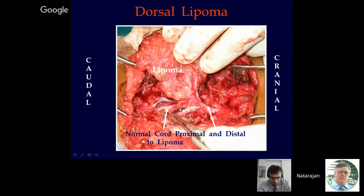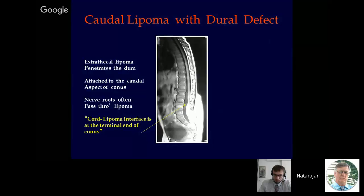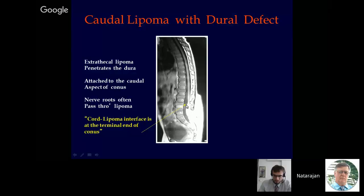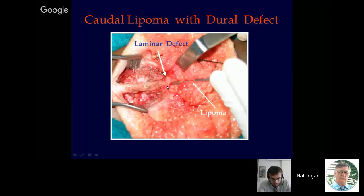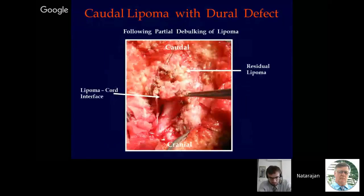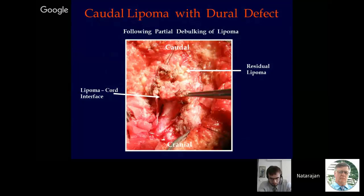Let's come to the next subtype: caudal lipoma with dural defect. This is a fairly difficult subtype to operate. There is a large extra-thecal lipoma which goes through a bone and dural defect and is adherent to the end of the conus medullaris. Nerve roots often pass through the lipoma. The cord-lipoma interface is at the terminal end of the conus. After opening the dura, one sees the huge lipoma adherent to the conus, and nerve roots passing through the lipoma make total excision sometimes difficult. Many caudal lipomas can be excised radically, but not every one, because the nerve roots sometimes pass through the lipoma, leading to incomplete untethering.